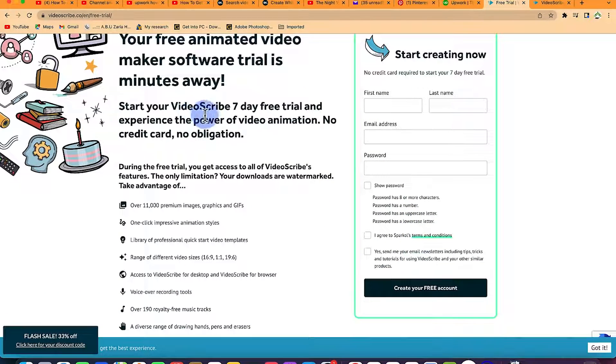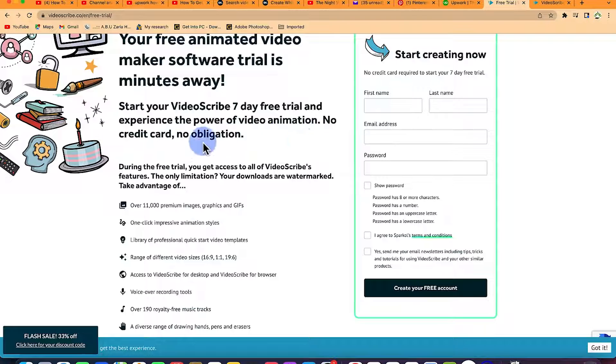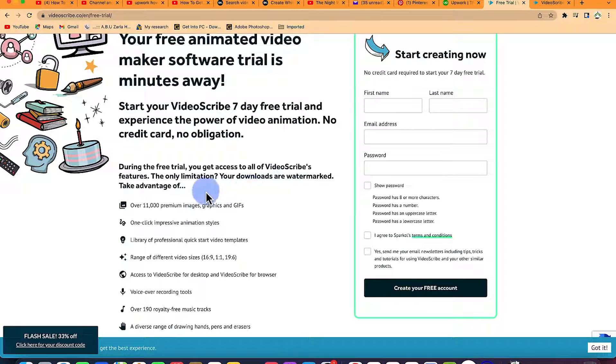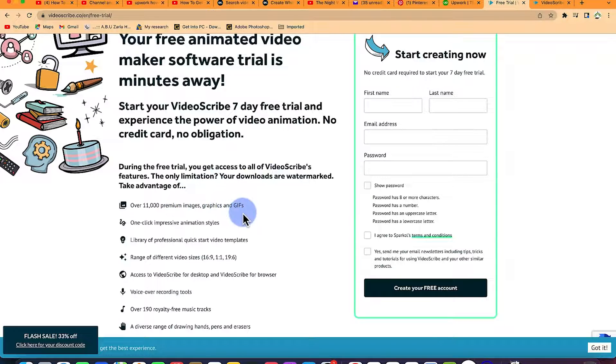You will have access with no credit card, no obligation. During the seven day free trial, you get access to all of the VideoScribe features. The only limitation is when you download something, when you download a feature, it's going to carry some watermark. That's just the basic difference.